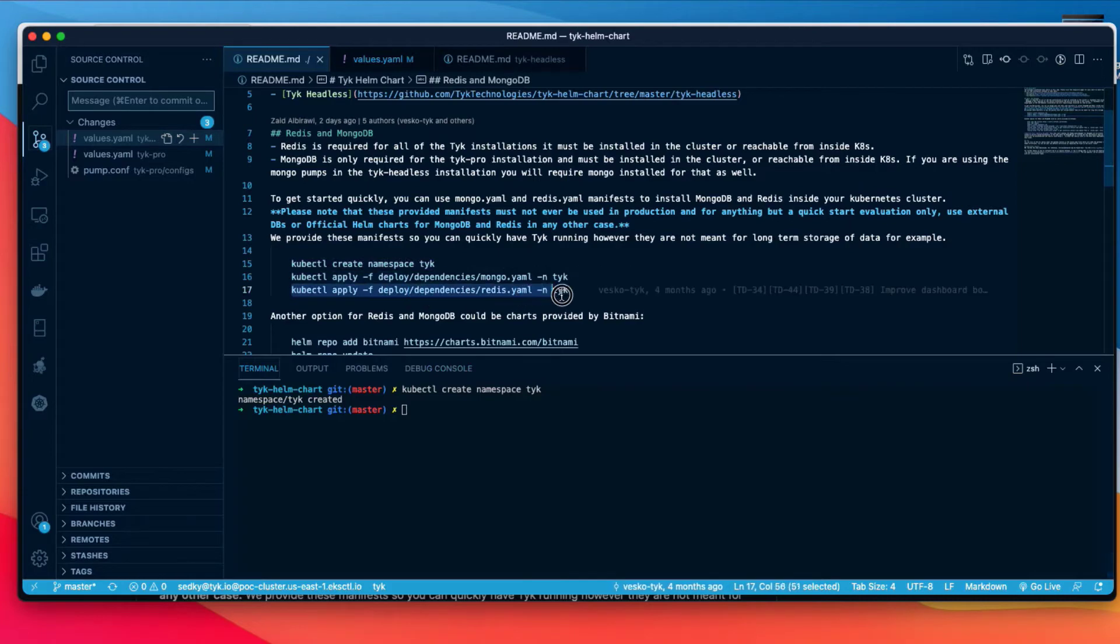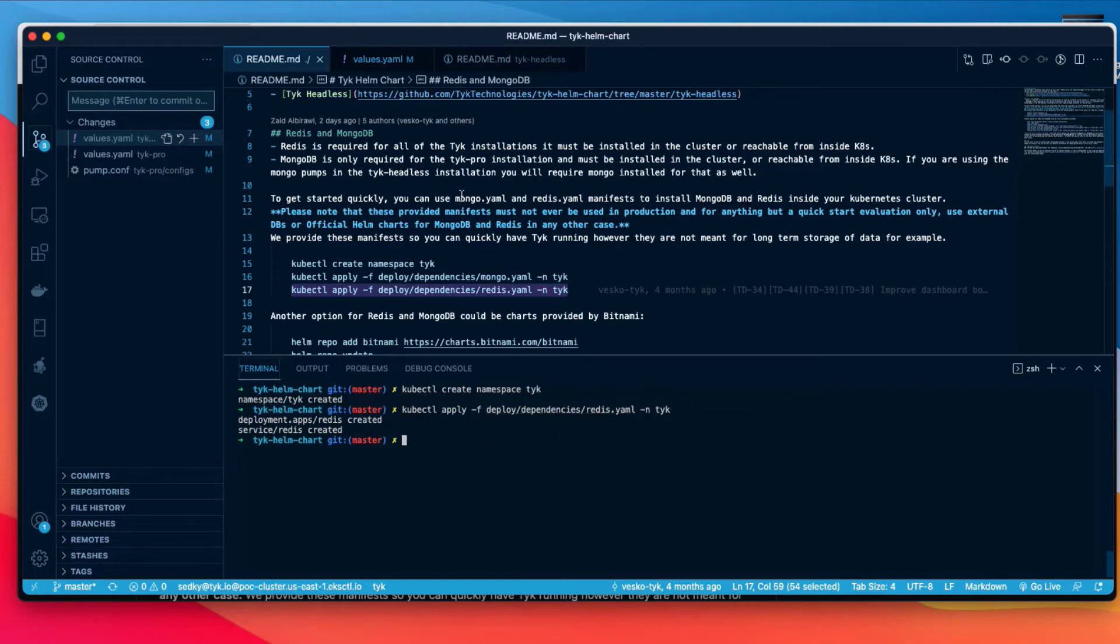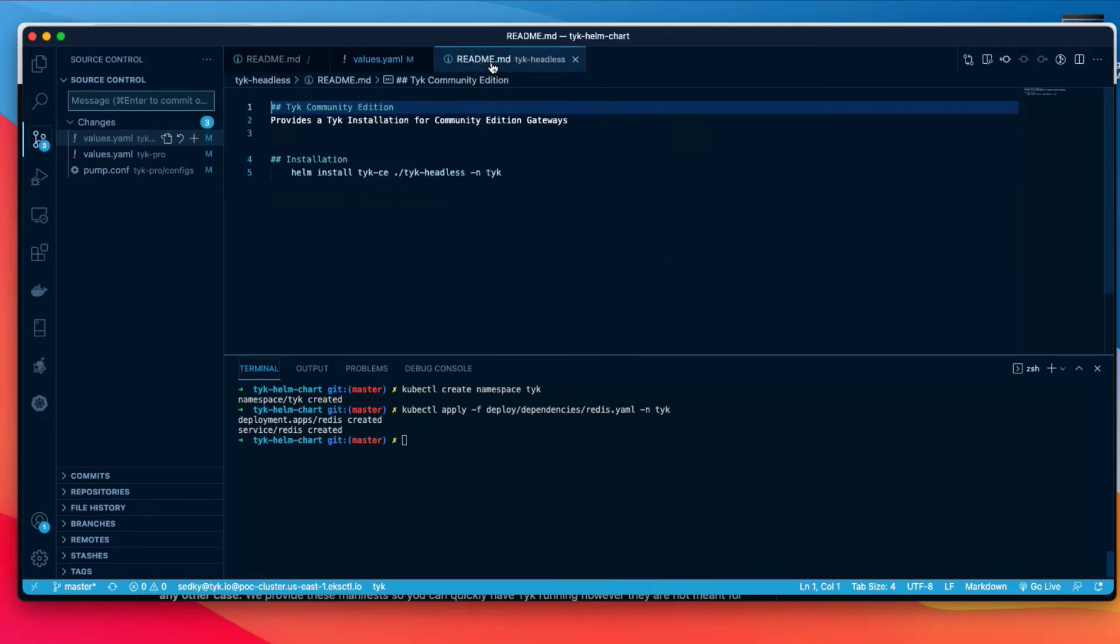We're going to deploy just one dependency, which is Redis for the open source gateway. So we deployed Redis into the Tyk namespace. Finally, for Tyk OSS or Tyk headless, we're going to use Helm and install it into the cluster.